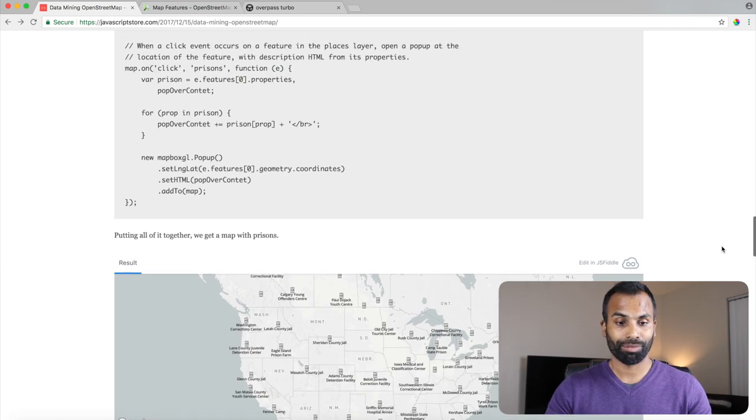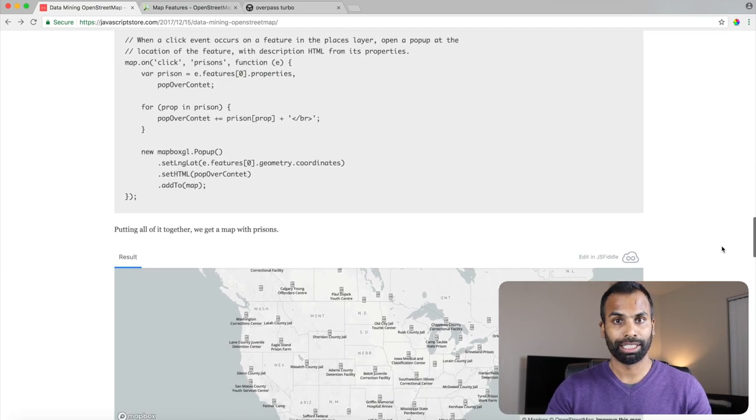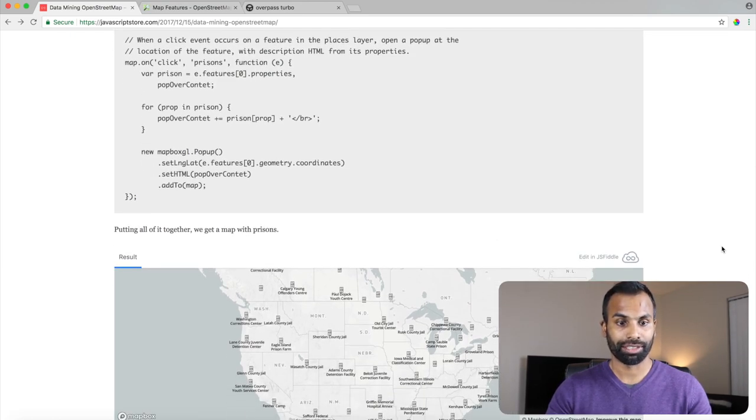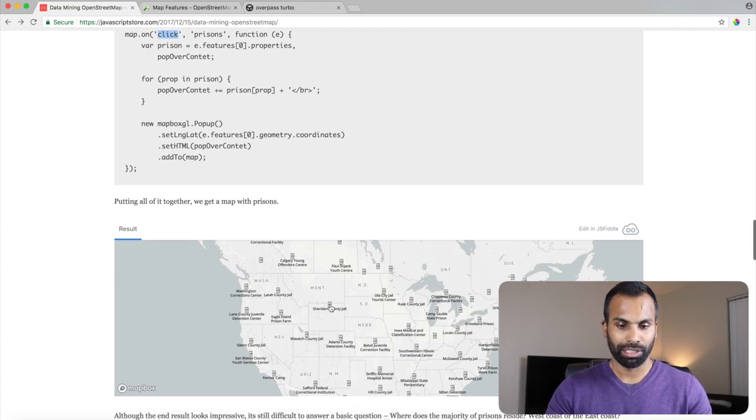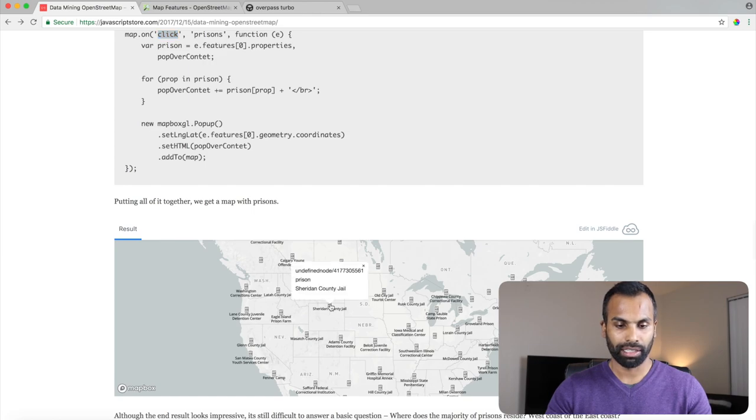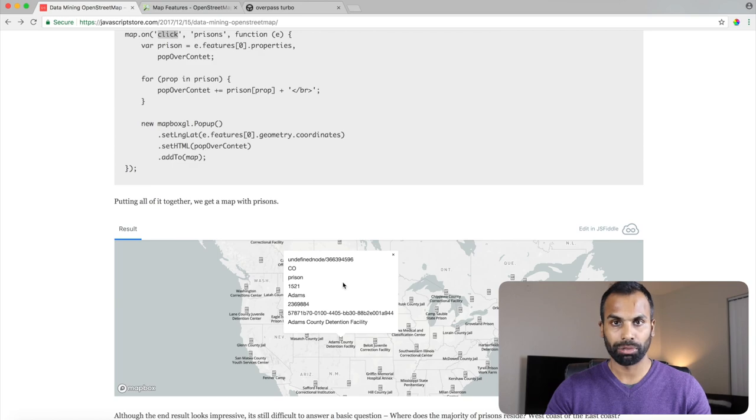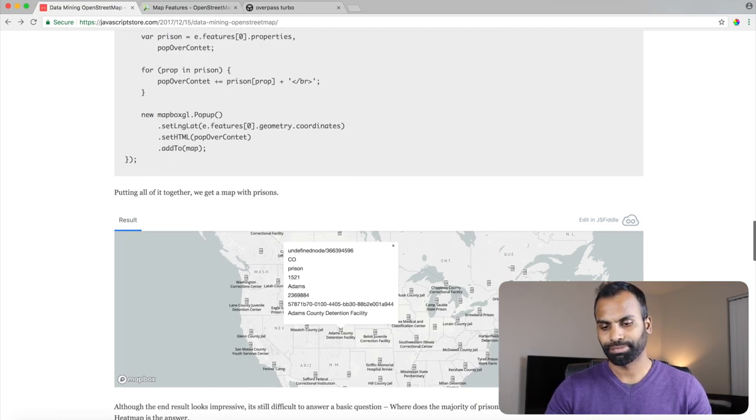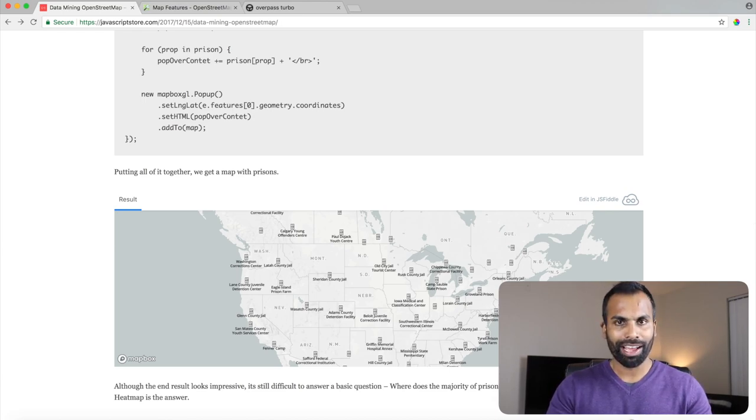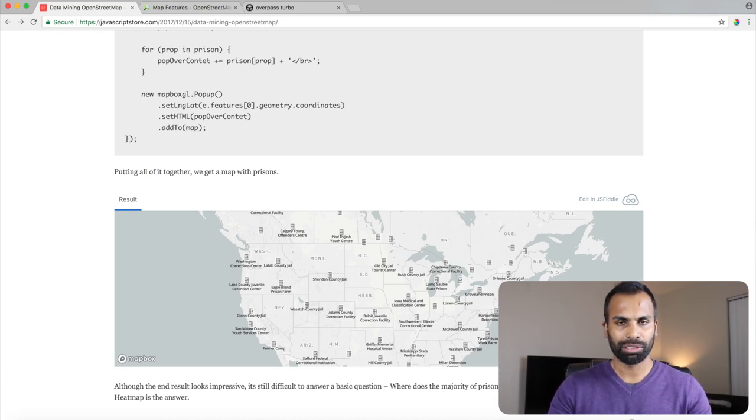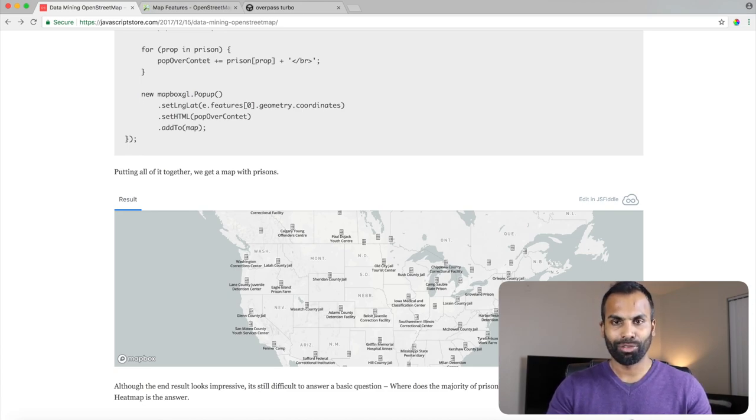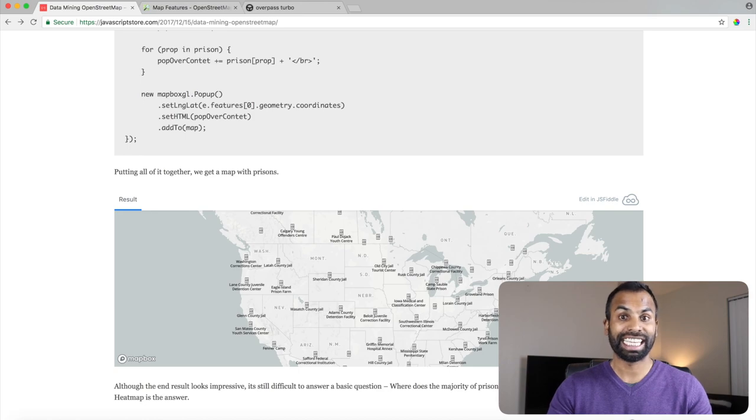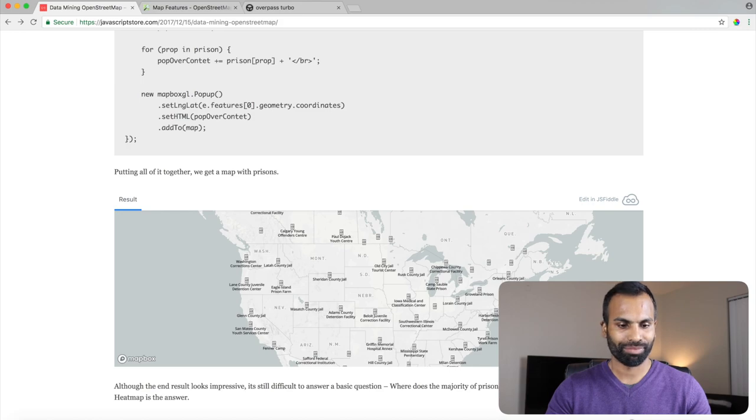Now, a visual is not complete without interactions. So I went ahead and added click events. So if you actually clicked on a prison, it will give more information about where it's located and which county it belongs to. Well, looking at it, you really do not know where the density of the prisons on the East Coast or West Coast. So it looks like it's a great place for us to leverage the heat map feature which Mapbox GL JS provides us. Let's go ahead and do that.